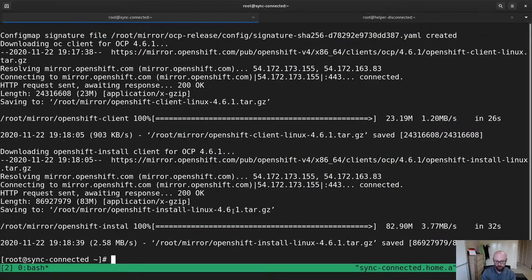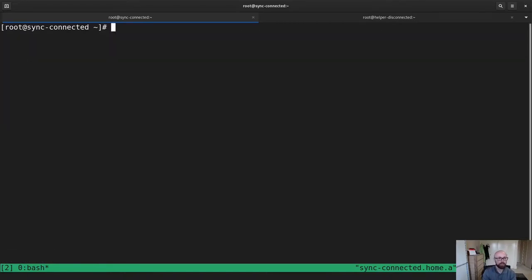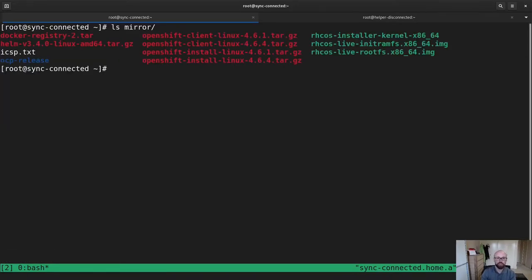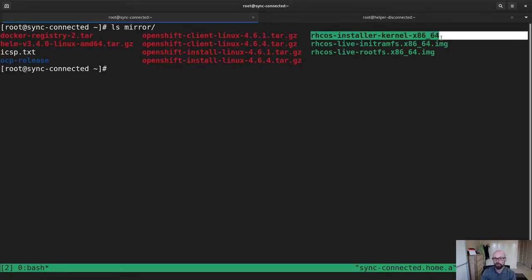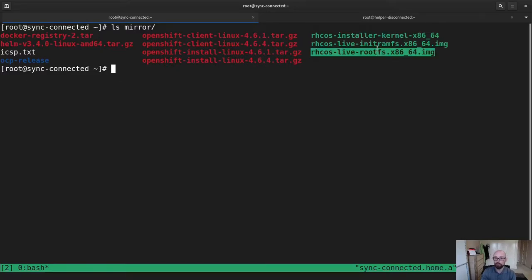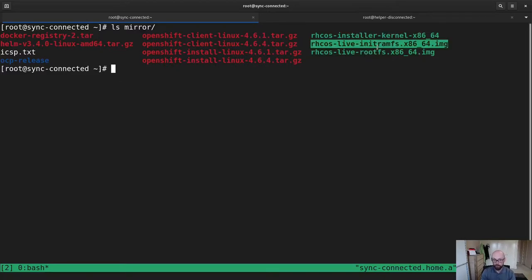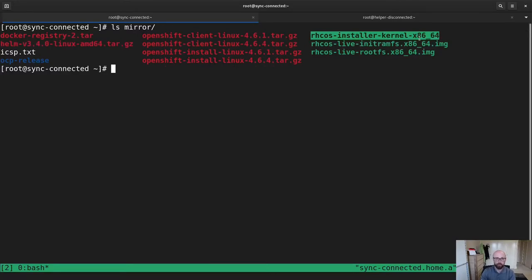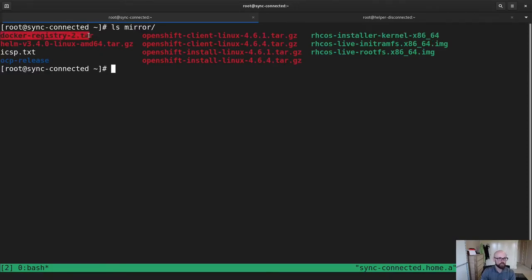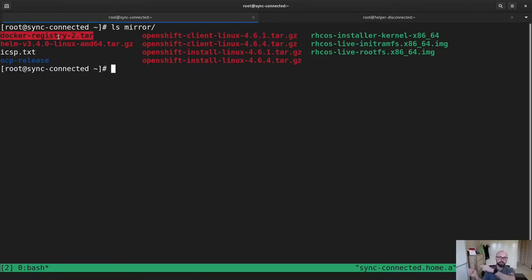So now that I've got everything copied or down onto my disk, I have a look in my mirror directory. You can see I've downloaded everything I need. I've also got 4.6.4, which will come in the next video. I've got the installer kernel, initRAMFS, and rootFS for CoreOS. This is because I'm doing a bare metal install. If you were doing an install on VMware, RHV, OpenStack, et cetera, then you would probably just bring down the appropriate CoreOS image for those environments. I also have docker-registry2.tar, which I've brought down using podman save. And this is because I need to deploy a registry on the other side in my disconnected environment because I don't have one there.